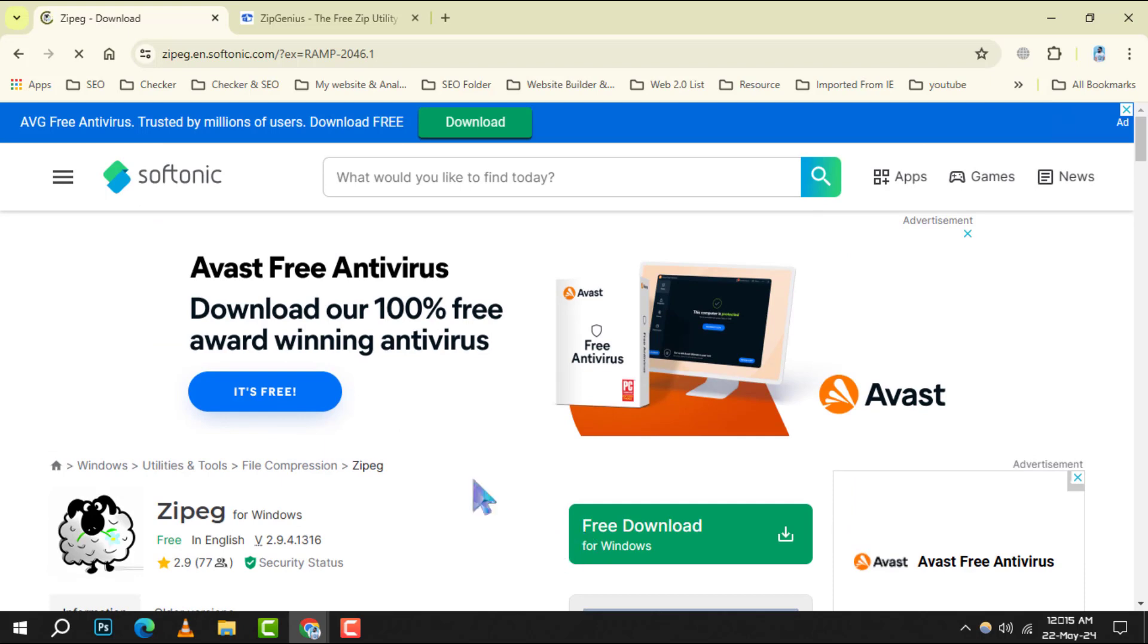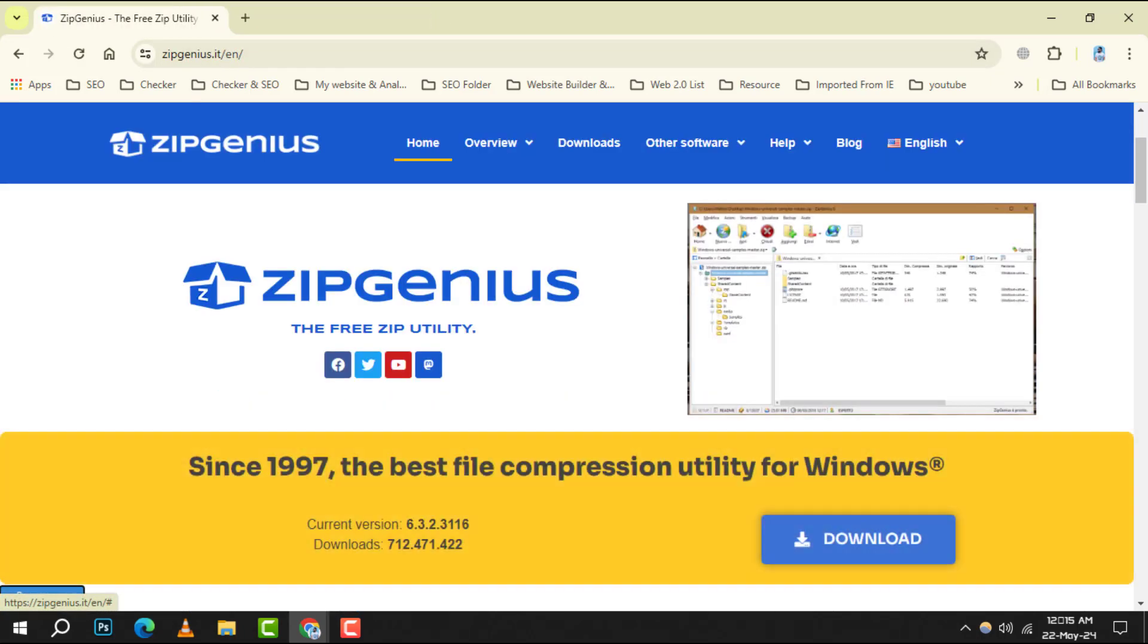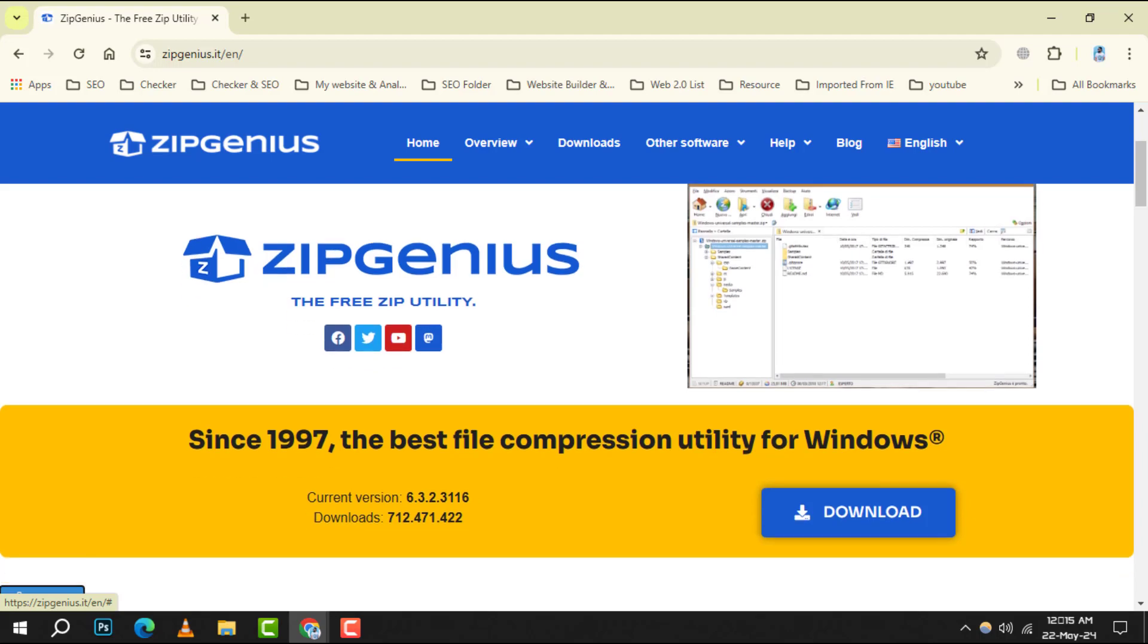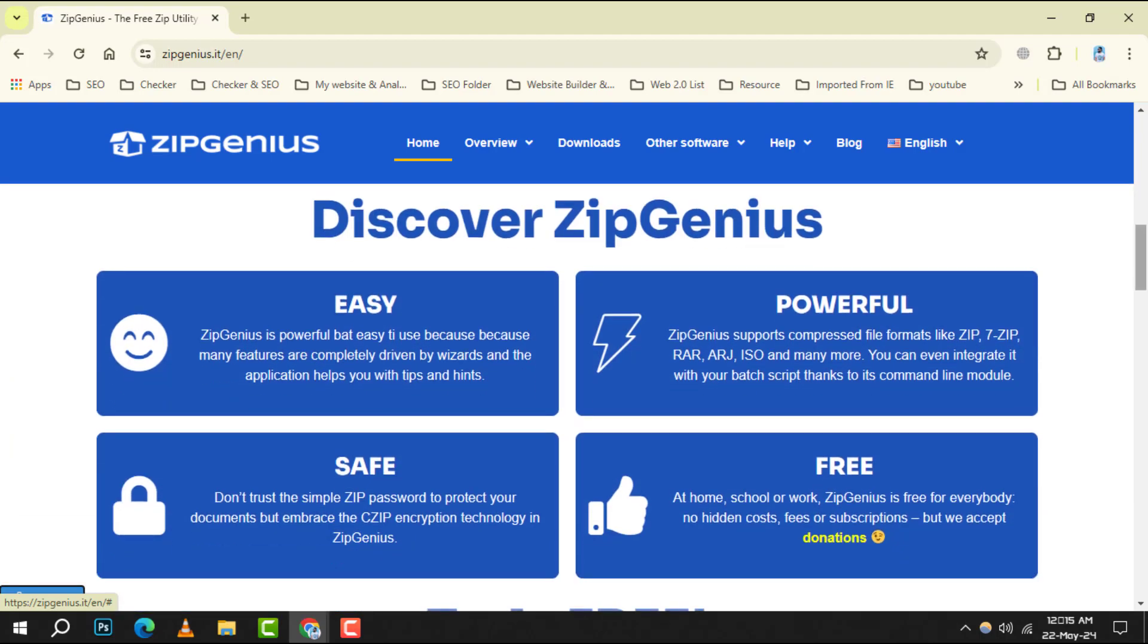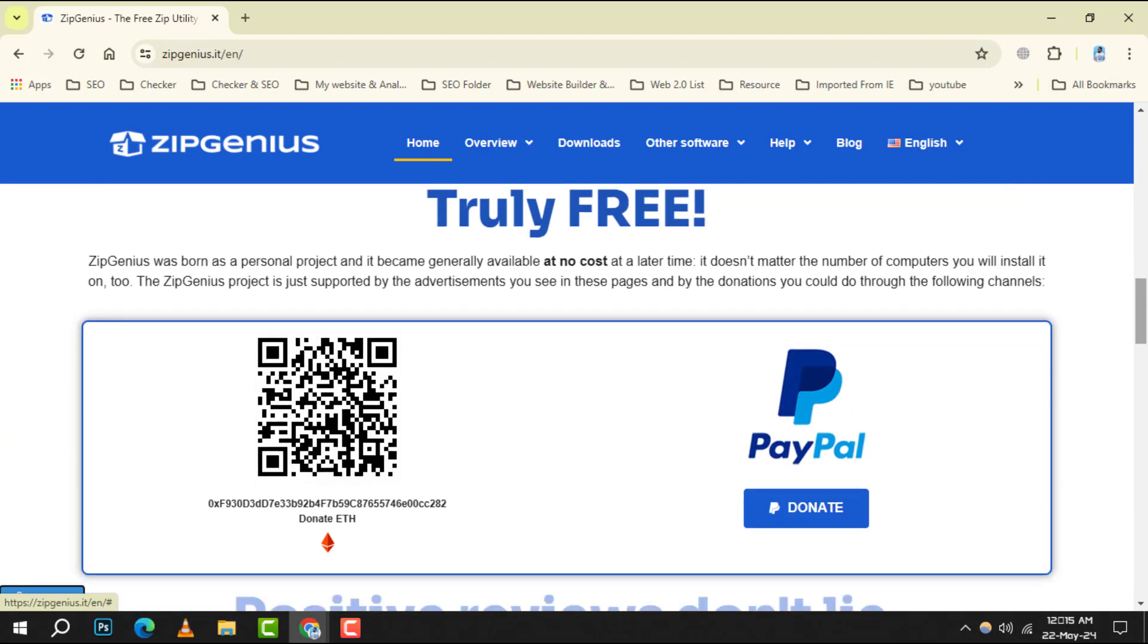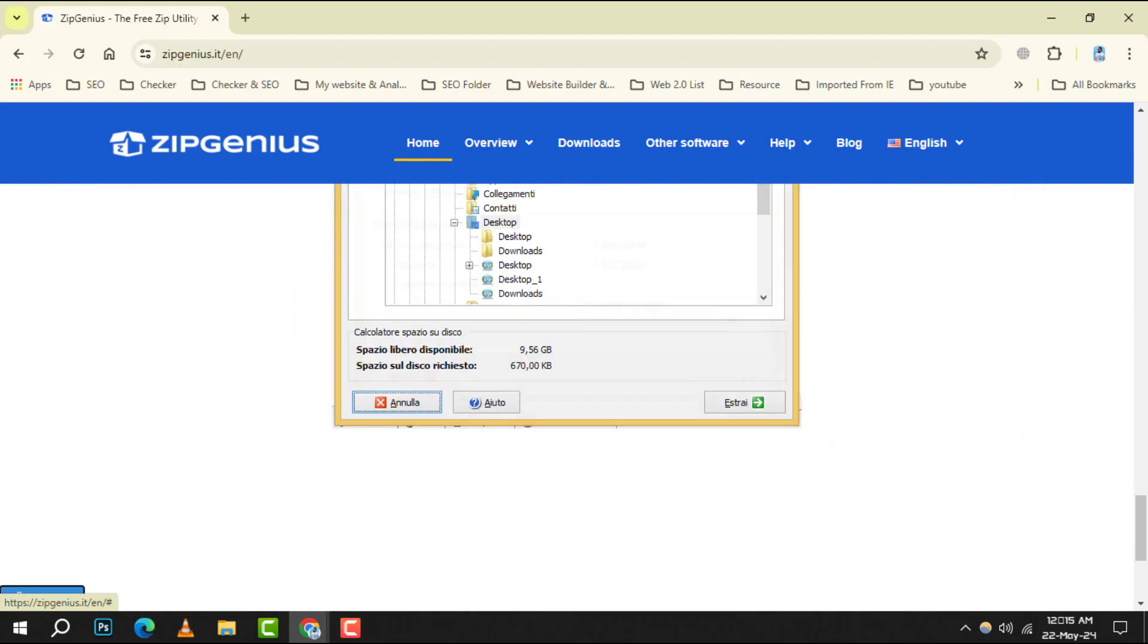Number 7: ZipGenius. It caters to both novices and experts with its dual-mode interface. It includes additional tools like a file splitter and supports cloud storage services.